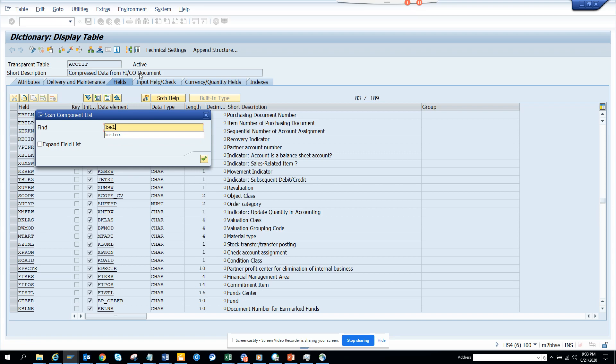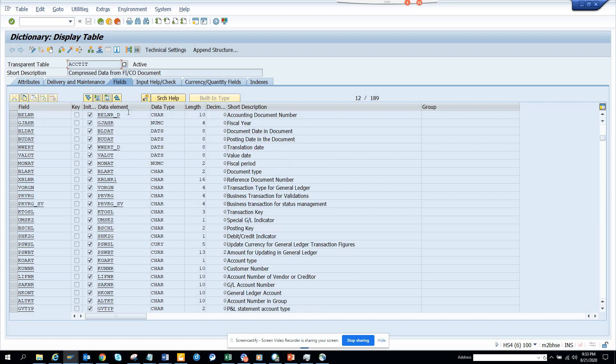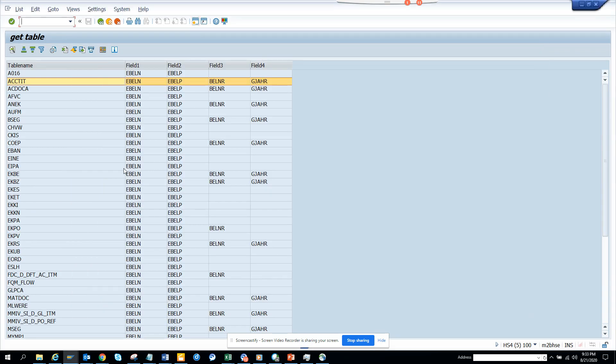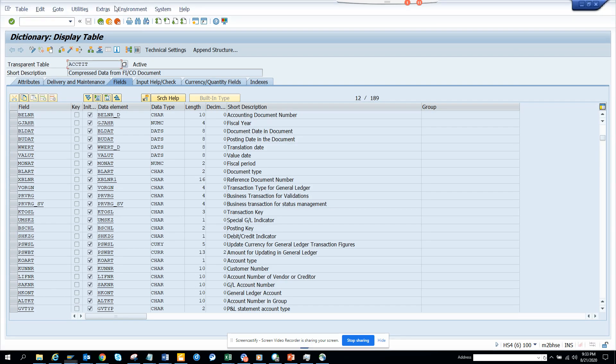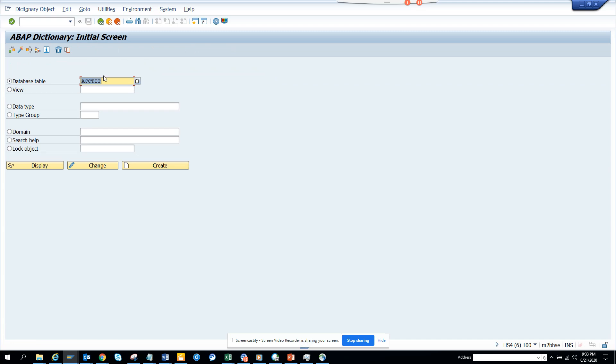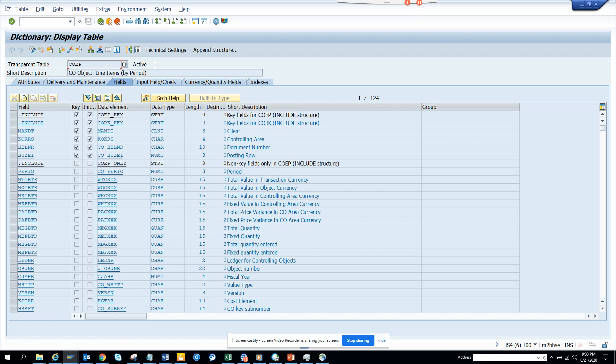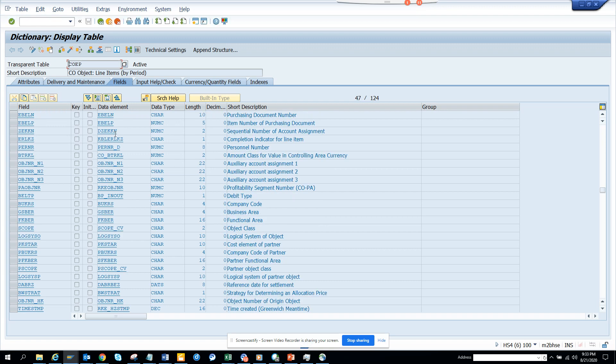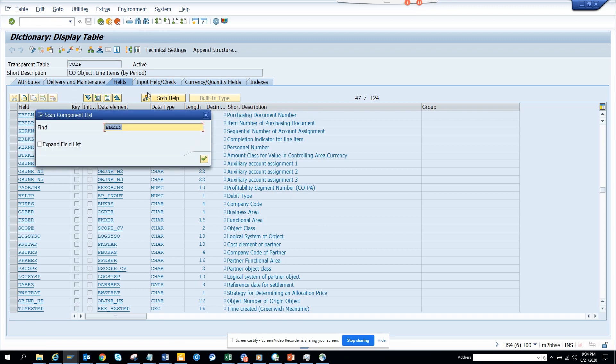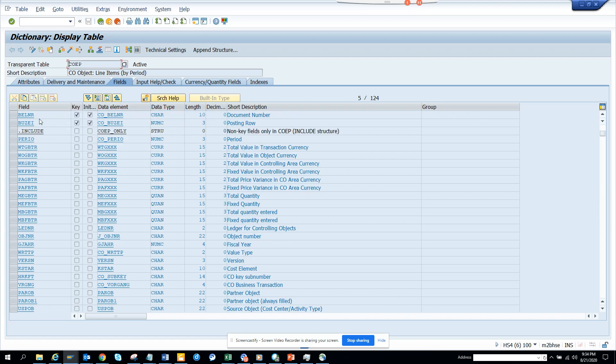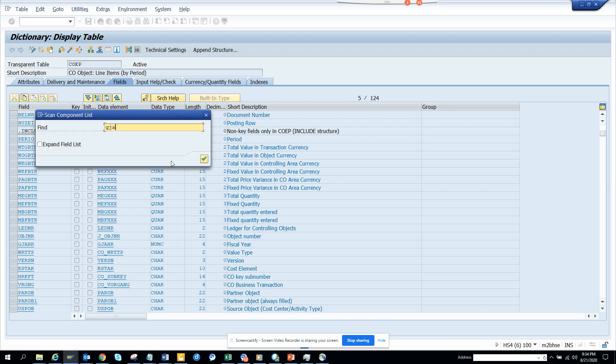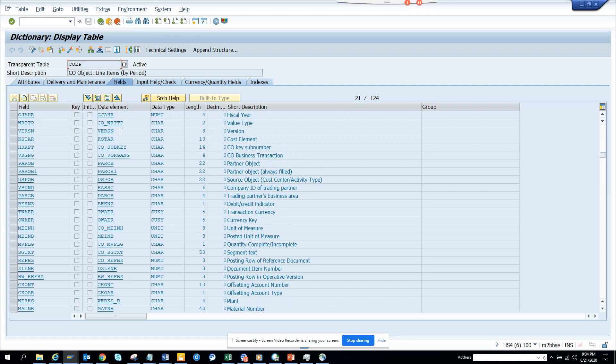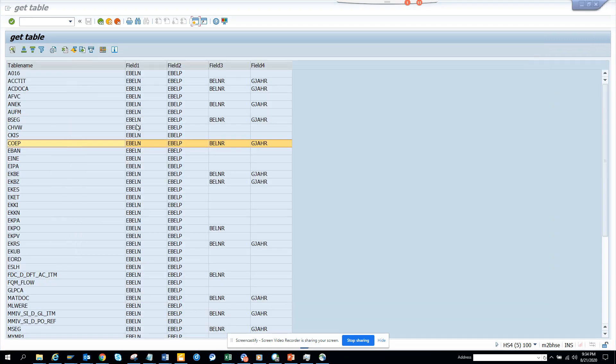EBLN, EBLP is there. And we'll say Belnar, and Belnar and year is there. So the first one, we'll do three checks. Then we'll do COEP. So we'll do COEP and we'll click display. And we'll do a search with EBLN. And we'll search with EBLP is also there. Now we'll just do another search with Belnar, and Belnar and year is there. It's there, you see.